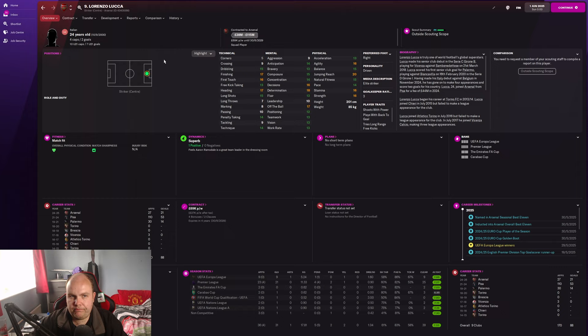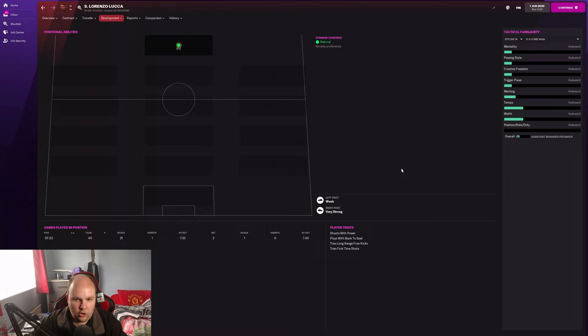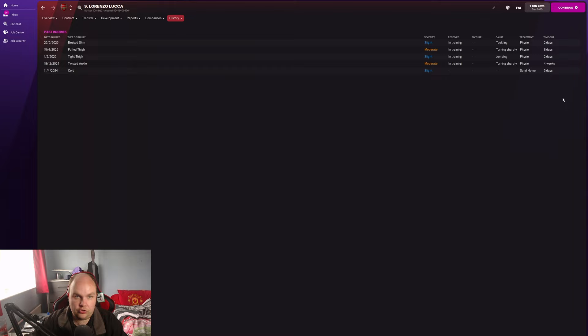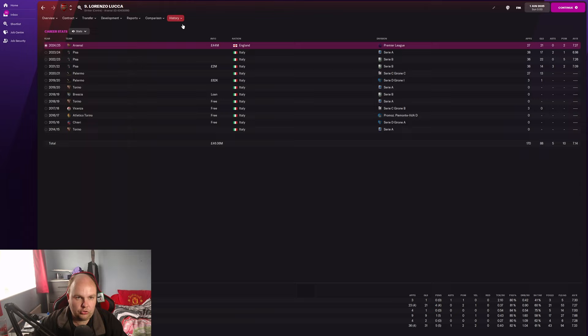He's trying first time shots now, that's only the new trait that's been added. Injury records all look good so not overly injury prone which is good to see. That's not something we should be worried about.